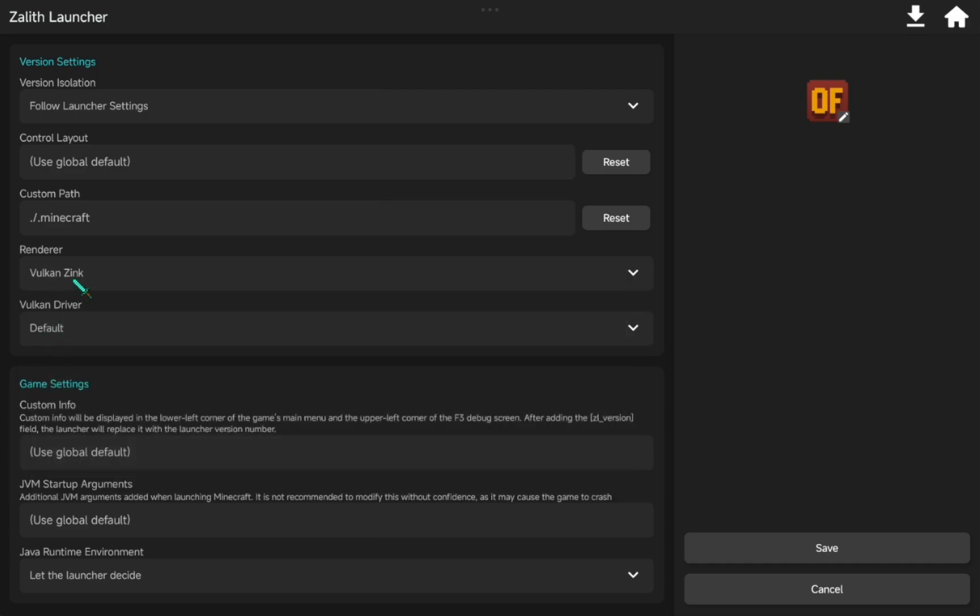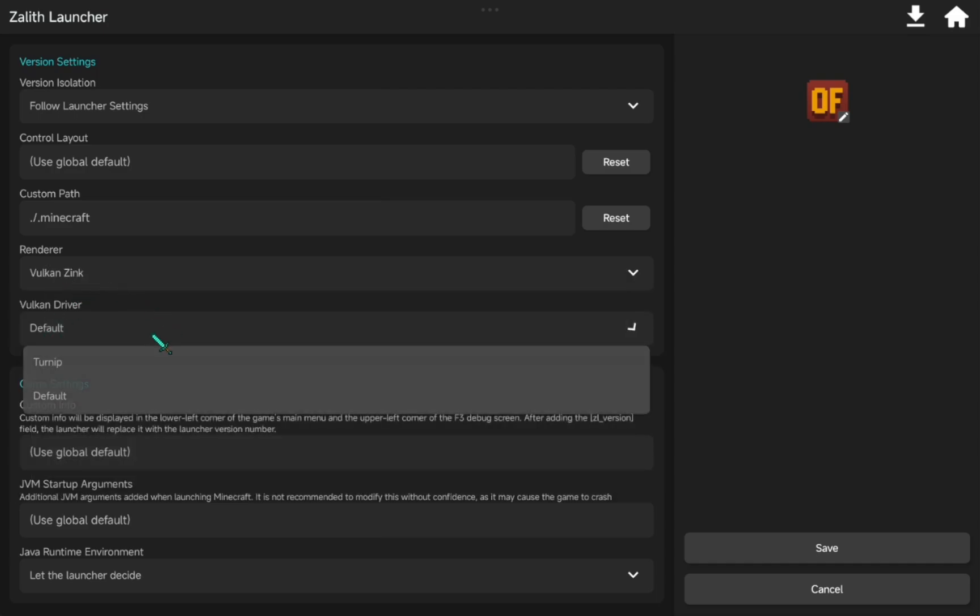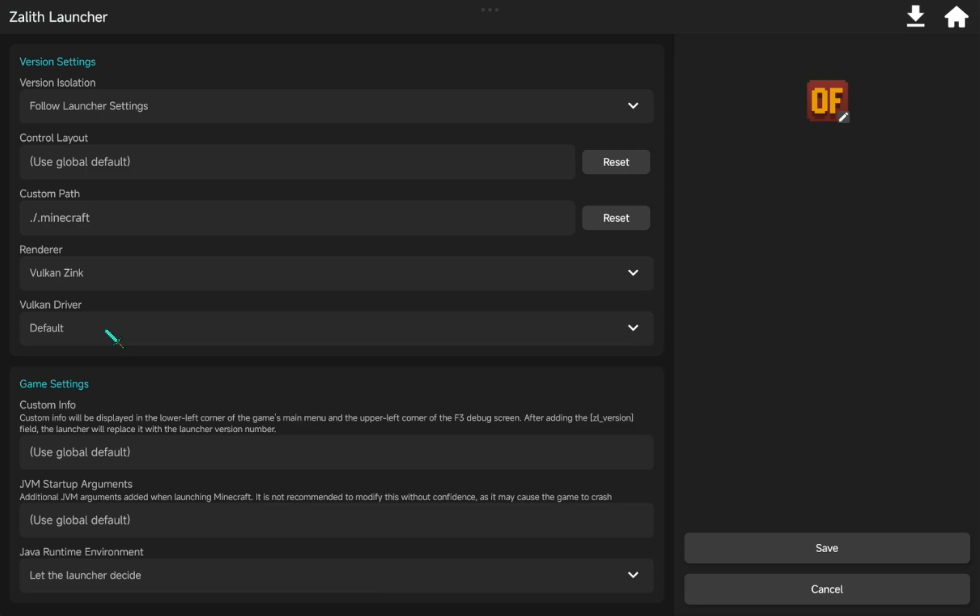Now, in Vulkan driver, we have a few options here which we will install later. For now, click Save.